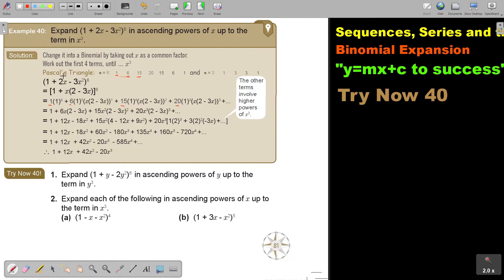So if I take the first term, it's to the power of 6, then 5, then 4, then 3. Then the second term — remember, this is now that whole term and that's to the power of 1. The first is to the power of 0, then 1, then 2, then 3. And now I basically just simplify.